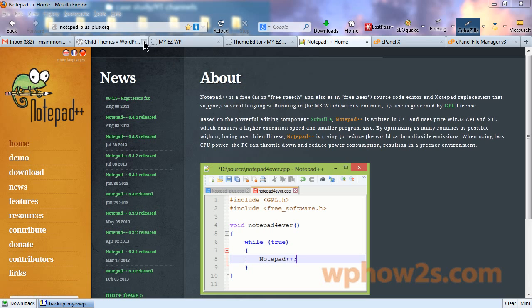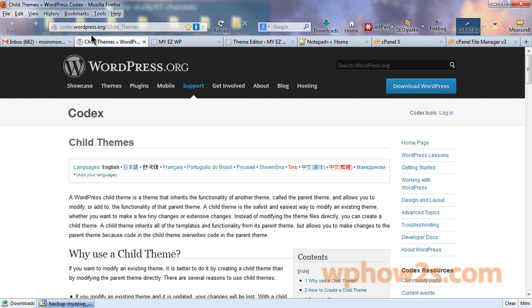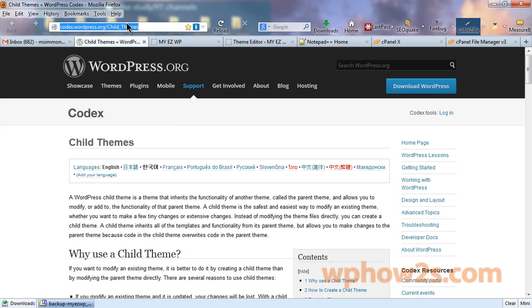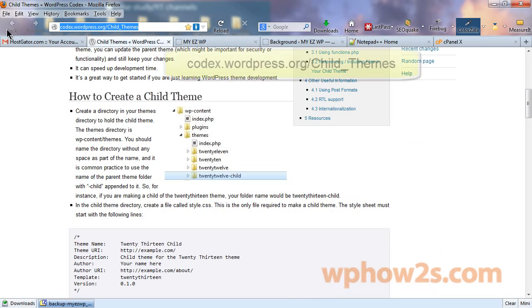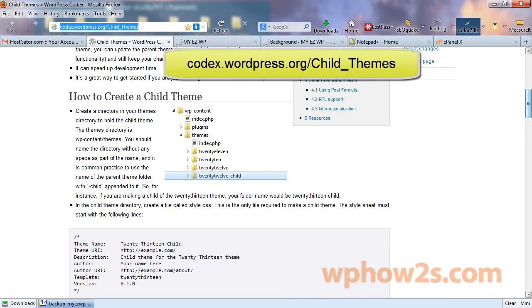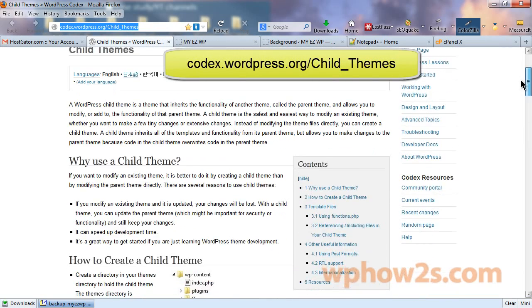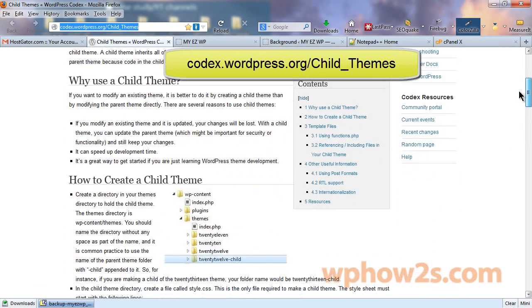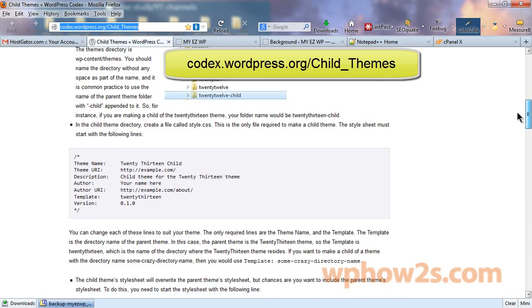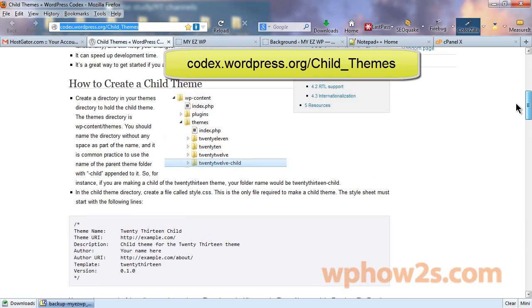Let's go to the WordPress.org codex, and this is the URL that we'll need to go to. I'll put this URL in my video description. And this page basically explains it all, why you need a child theme, and all the steps you need to create a child theme. But I'm going to walk you through these steps in this video.